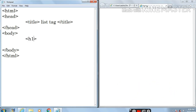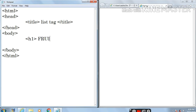So here I am writing h1, and now I am writing 'Fruits' after h1. This is a pair tag so I have to close it, so I am writing slash h1. Now let's press enter.